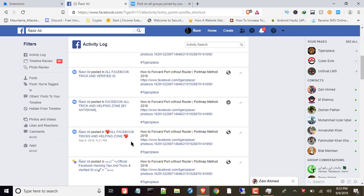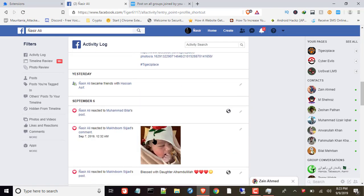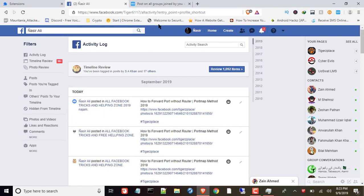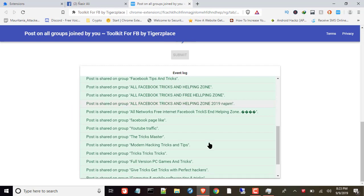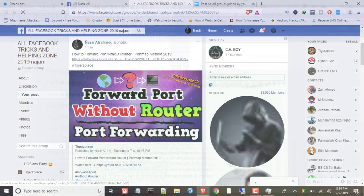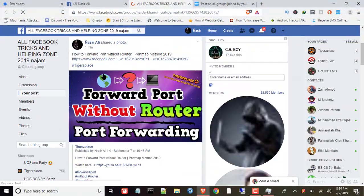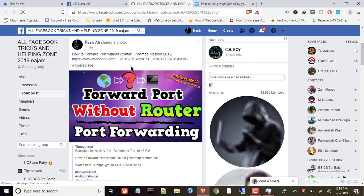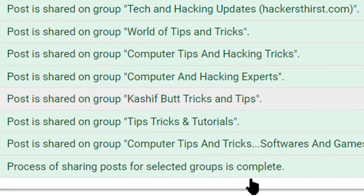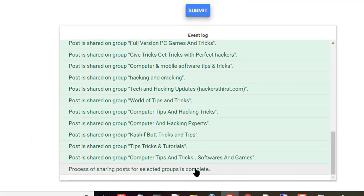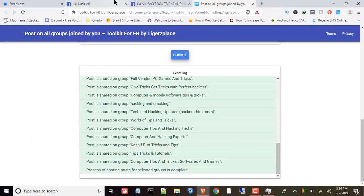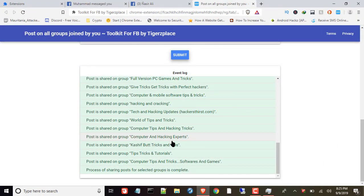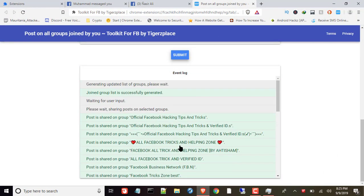As you can see over here in activity log, it's posted in all these groups and still posting. There we go. As you can see, it's posted successfully how I expected. Is it completed or not? Still going. Okay, there we go. As you can see, the process of sharing post for selected groups is completed. All posts carried out successfully and saved.